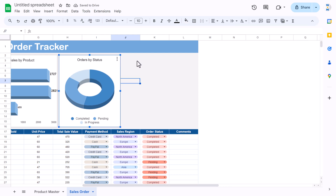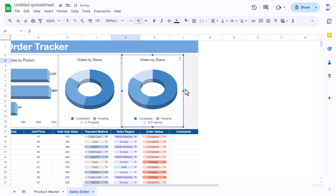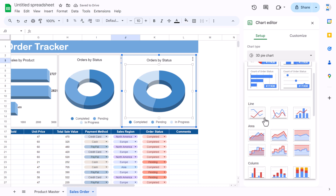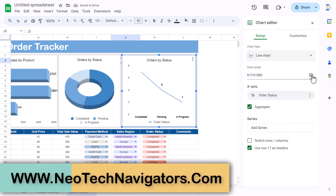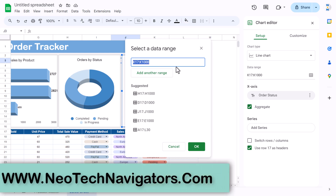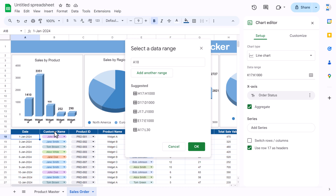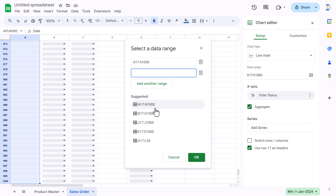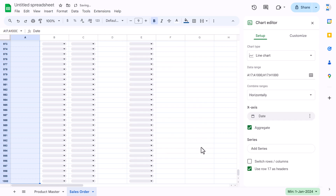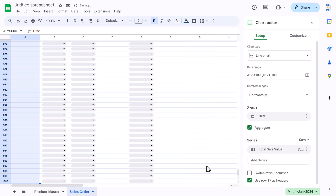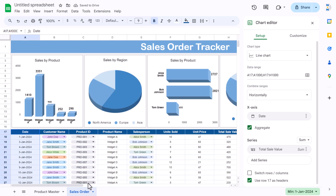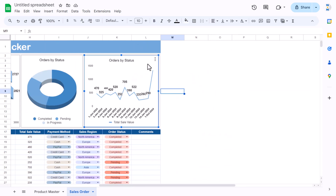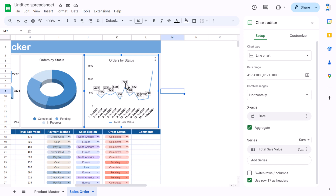For the last chart — Sales by Date — copy this chart and paste it. Double-click and first change it to a line chart. Then change the data: take the date column A to the end, add another range for column H (total sales), click OK. Add total sales as the series, scroll up and the line chart appears.